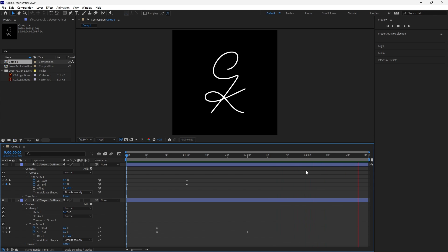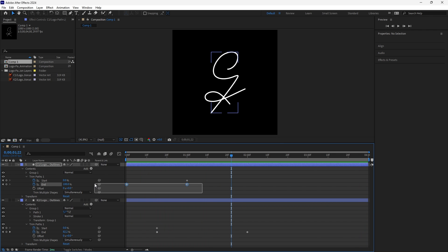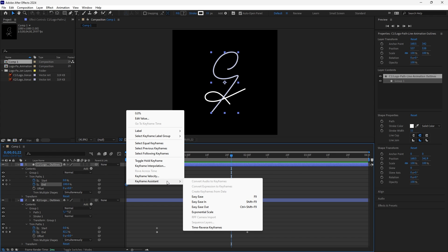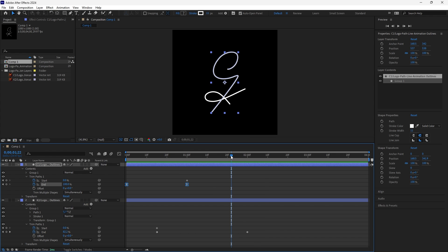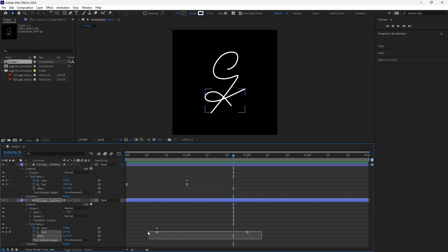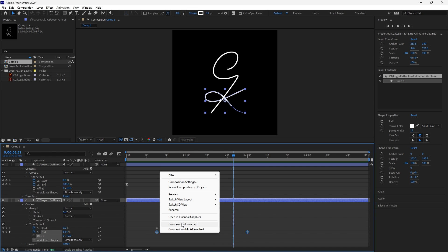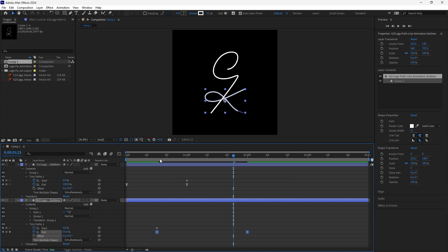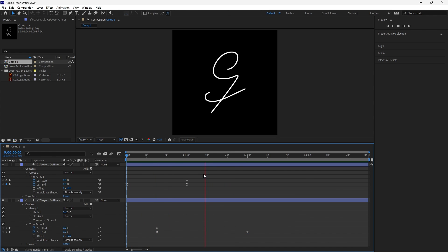We can make this look a lot better and more dynamic by changing the speed of our keyframes. Highlight your keyframes, right-click, go to Keyframe Assistant, and choose Easy Ease. This makes your keyframes start off slow, speed up near the middle, and slow back down near the end. Let's do the same for the other path — right-click, Keyframe Assistant, Easy Ease — and then play this.